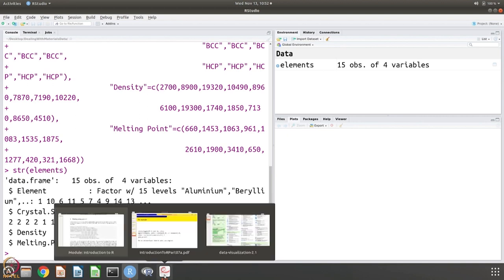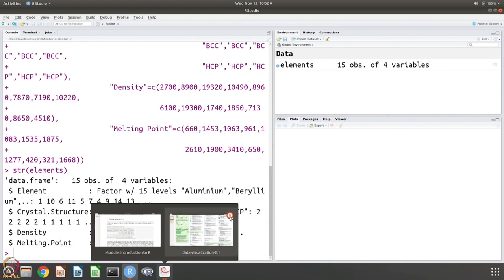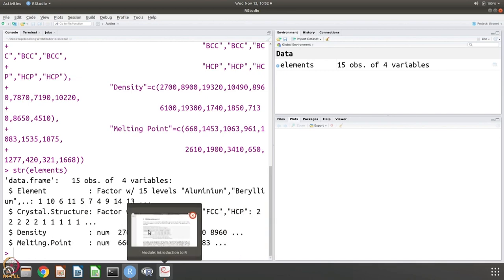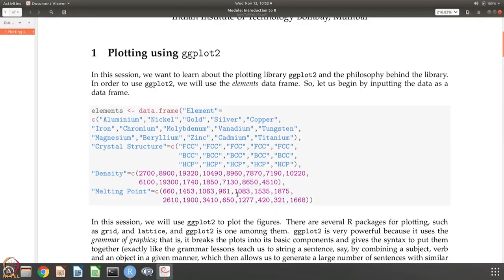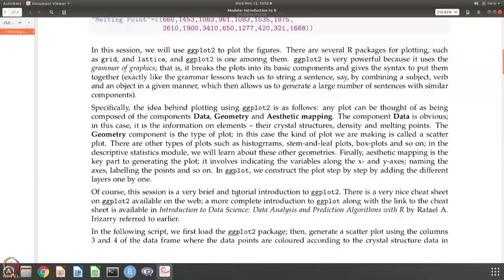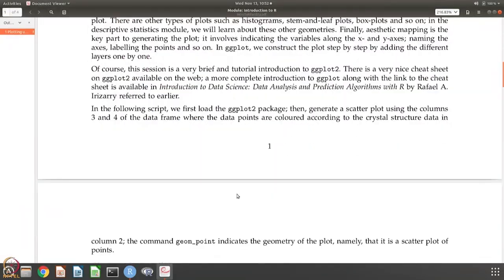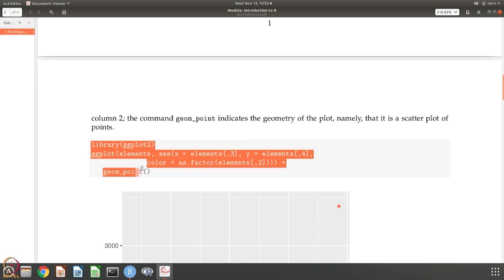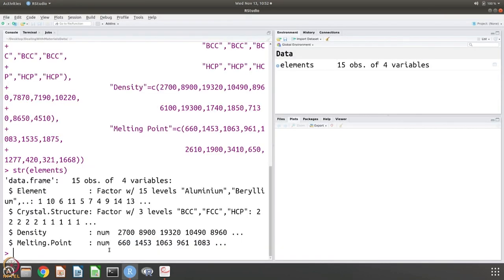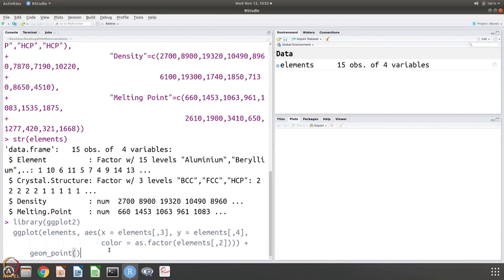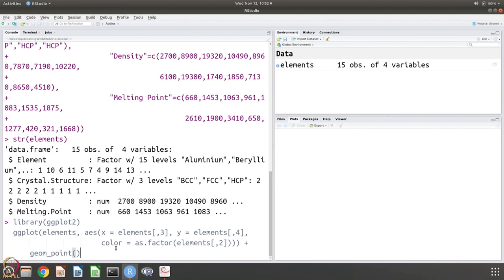So now, let us do the plotting. We are going to use ggplot and this is the first command. We load the library ggplot2 and then we say take the data elements - that is the data frame - and the aesthetics is x is the third column, so that is the density, and y is the fourth column that is the melting point.